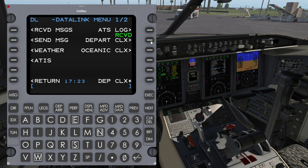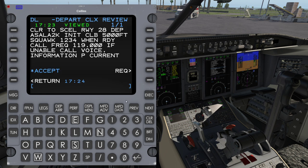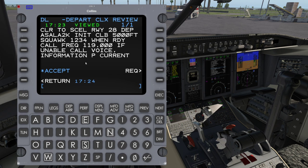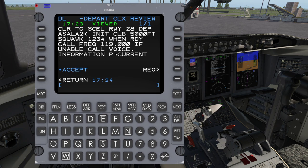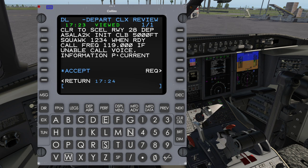We've got a departure clearance received. We can either push this or go to Departure Clearance. LSK Right 6 will always bring up the latest message. So we've got the clearance — we'd review this, and if we're happy we can go ahead and accept it. If we're not happy, we would contact them on voice and request a different clearance or get something different organized. Let's go ahead and accept it.